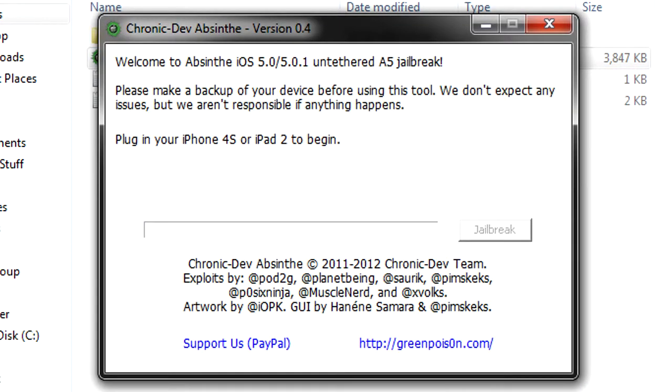Now you should get another little window like this. It says welcome and please make a backup, so make sure you make a backup with your device, which you should do before every jailbreak just in case something goes wrong. The likelihood is it probably won't, but it's better to be safe than sorry.